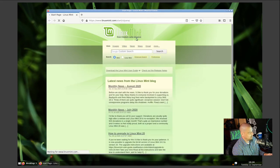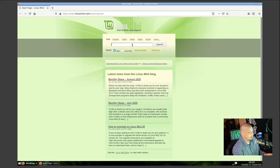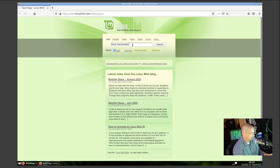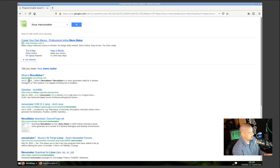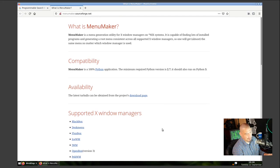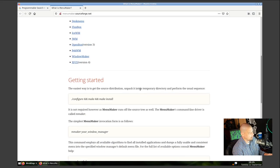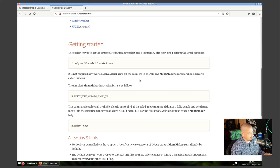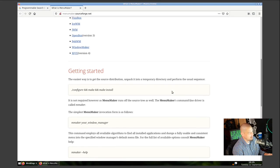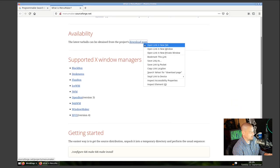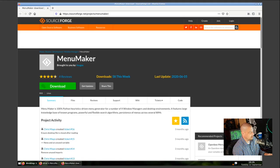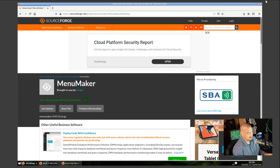I'll launch Firefox to search for 'linux menumaker'. MenuMaker is a menu generation program for X11 window managers — it creates menu systems for Openbox, Fluxbox, JWM, PekWM, WindowMaker, IceWM, and others. It's not in the Debian/Mint repository, so we need to download the source code and do a `./configure && make && sudo make install`. I'll download the source tarball and save it.